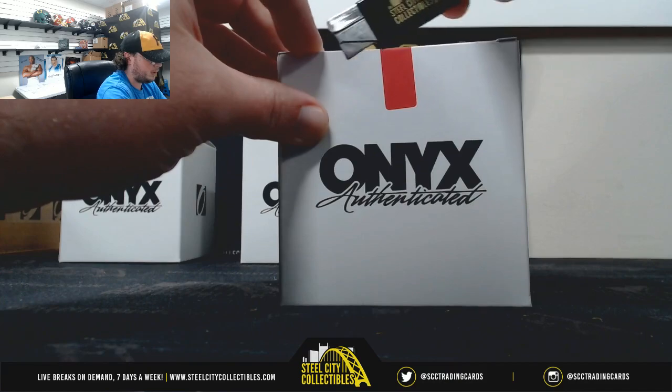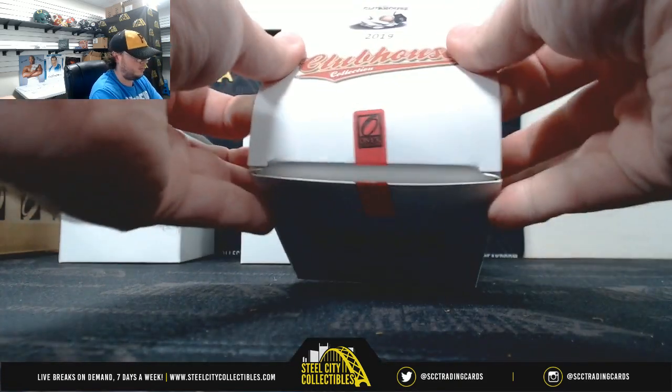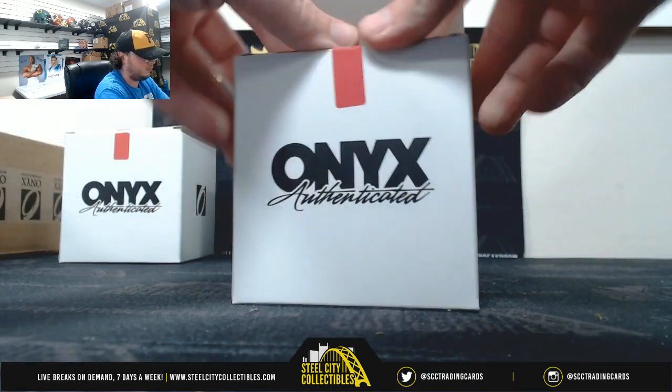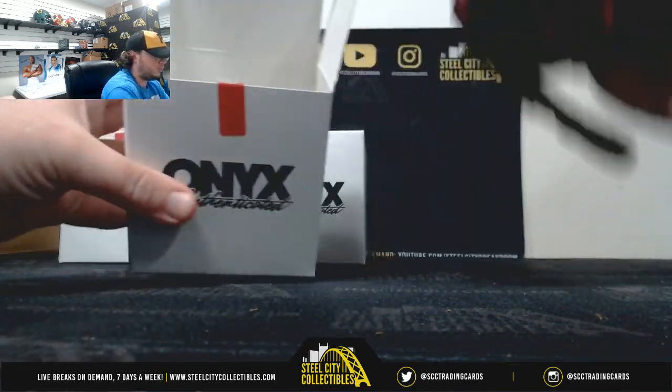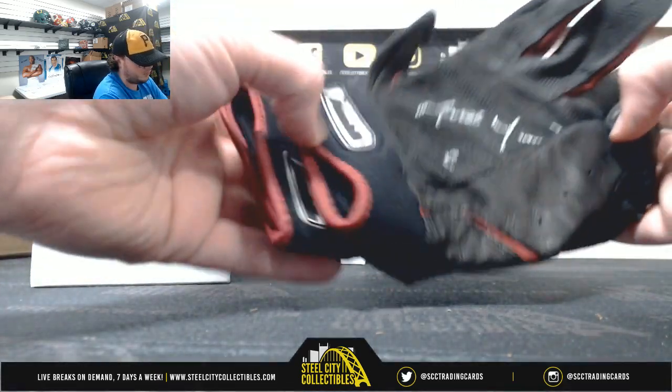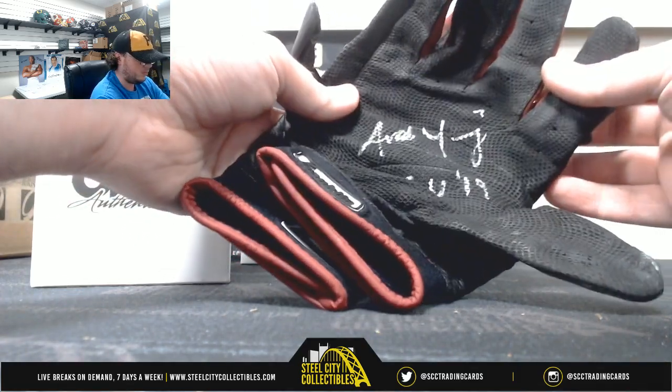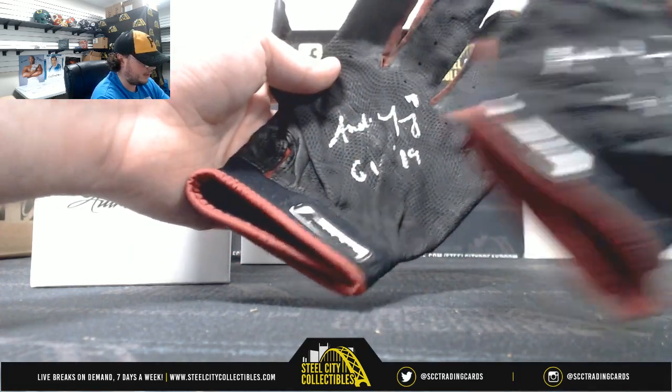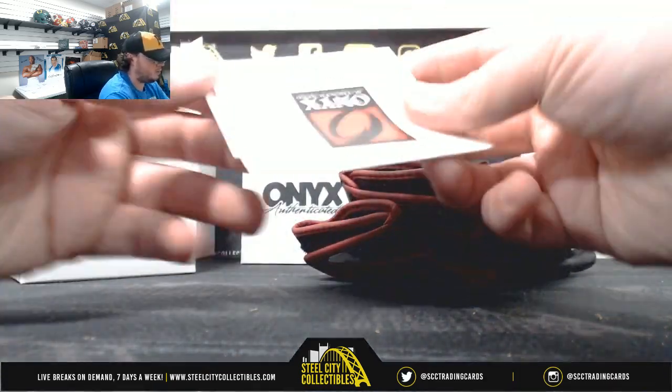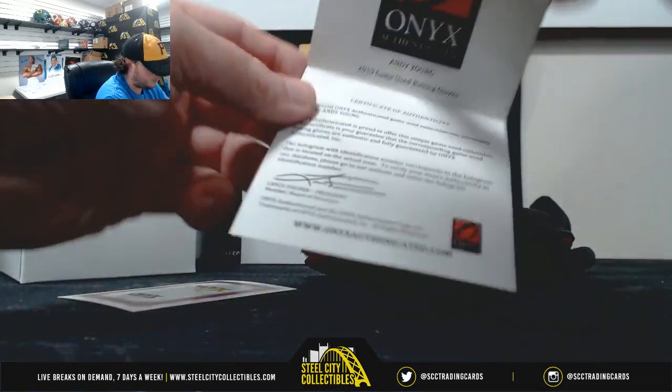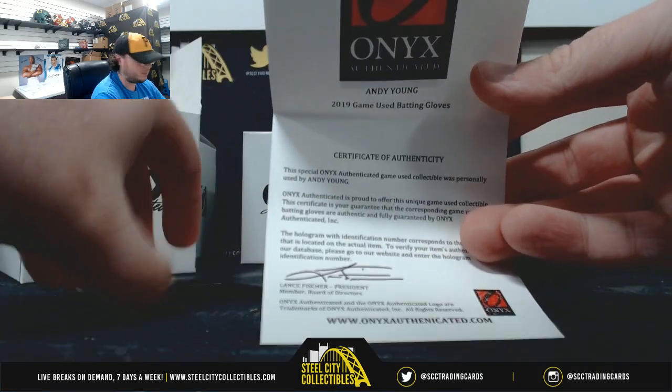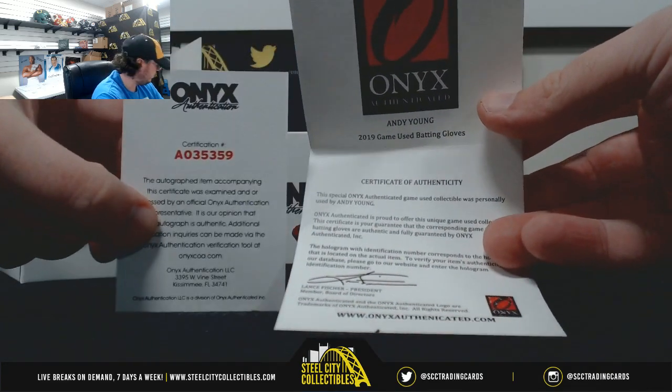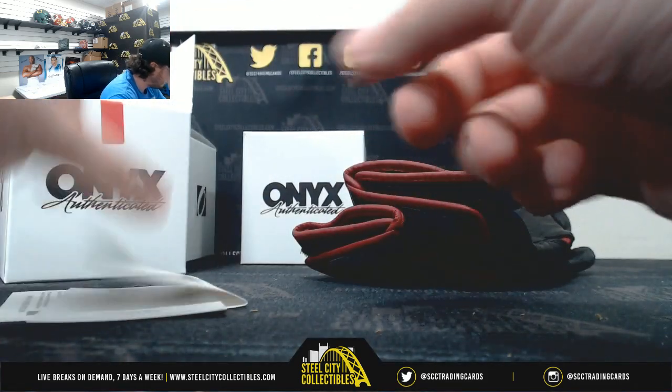Box number two. 2019 there. Andy Young. The letter Y goes to James C.